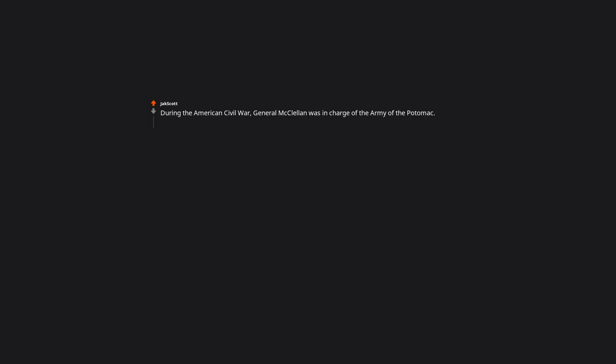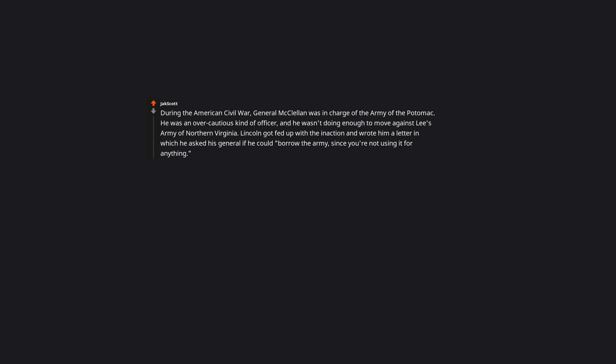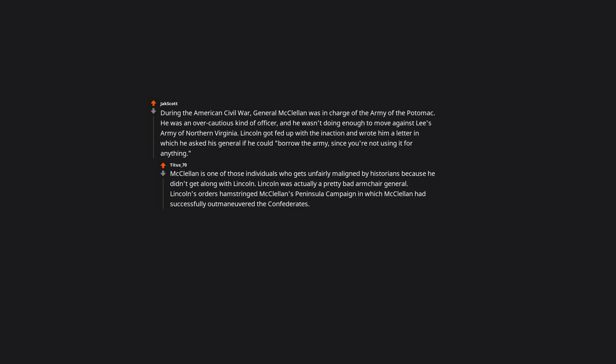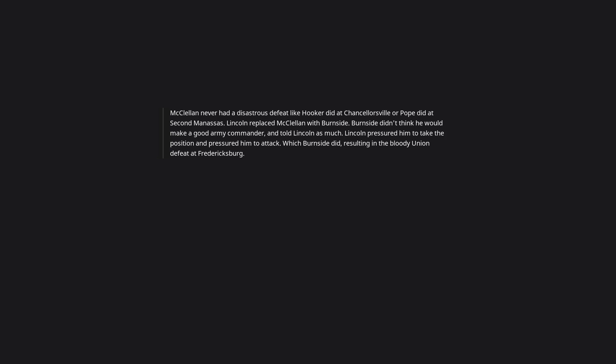During the American Civil War, General McClellan was in charge of the army of the Potomac. He was an overcautious kind of officer. And he wasn't doing enough to move against Lee's army of Northern Virginia. Lincoln got fed up with the inaction. And wrote him a letter in which he asked his general, if he could borrow the army. Since you're not using it for anything. McClellan is one of those individuals who gets unfairly maligned by historians. Because he didn't get along with Lincoln. Lincoln was actually a pretty bad armchair general. Lincoln's orders hamstrung McClellan's peninsula campaign. In which McClellan had successfully outmaneuvered the Confederates. McClellan was cautious but that's because he didn't want to see his soldiers marched senselessly. McClellan never had a disastrous defeat like Hooker did at Chancellorsville or Pope did at Second Manassas. Lincoln replaced McClellan with Burnside. Burnside didn't think he would make a good army commander. And told Lincoln as much. Lincoln pressured him to take the position. And pressured him to attack. Which Burnside did. Resulting in the bloody union defeat at Fredericksburg.